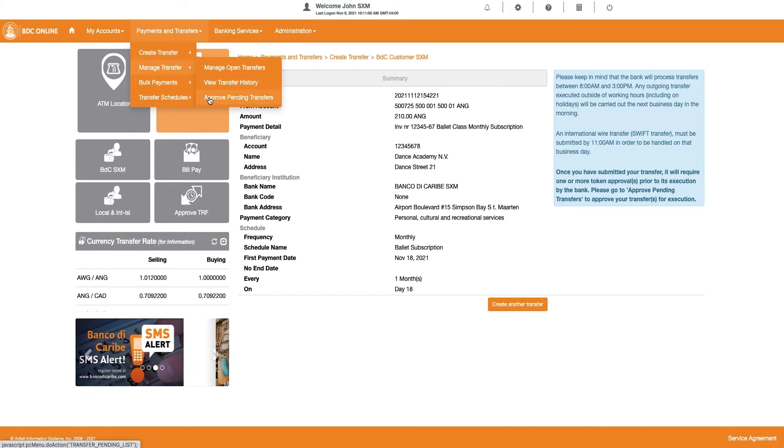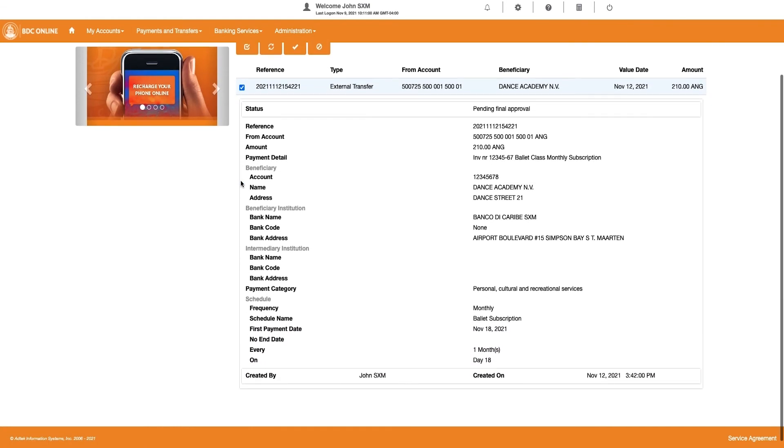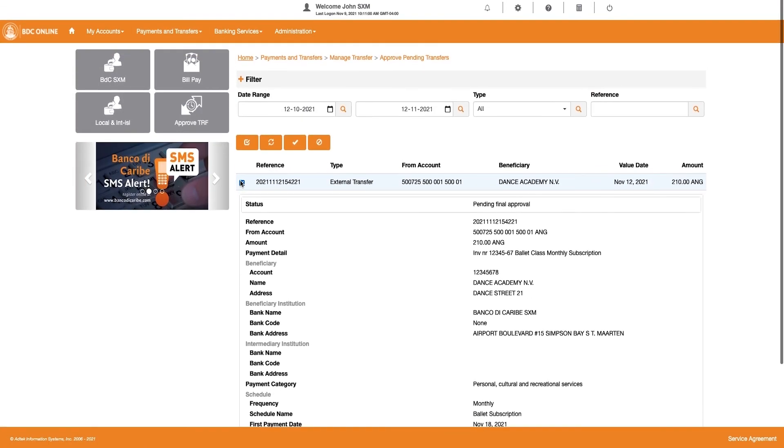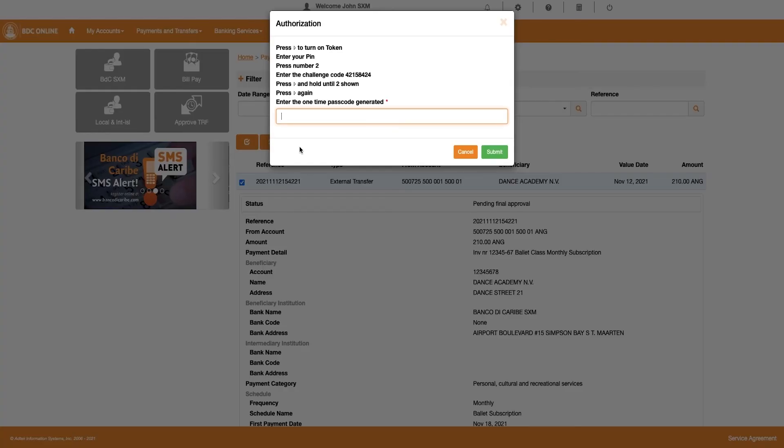Next, click on Approve Pending Transfers. Please check the box in front of the transfer and click on the Approve button for the Authorization window to pop up.